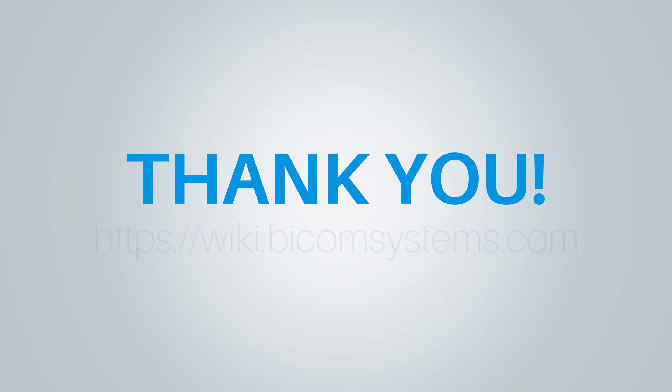Thank you for watching this video. If you need more help, be sure to visit Bicom Systems Wikimedia page.